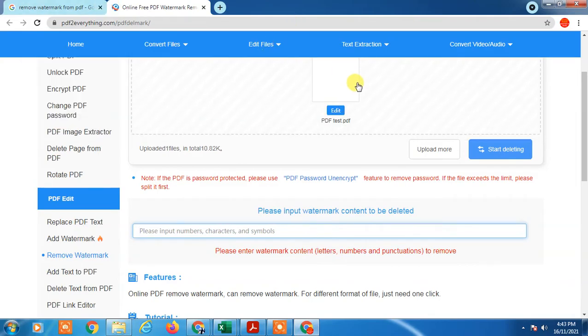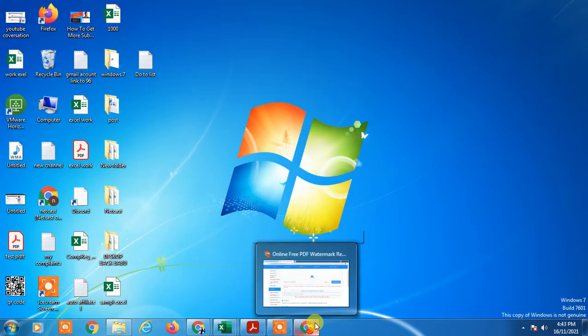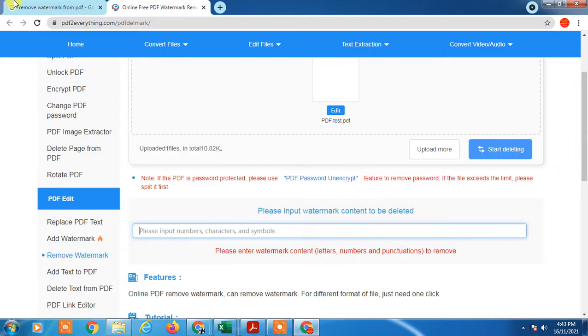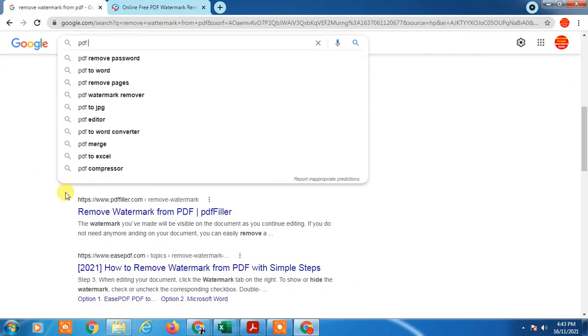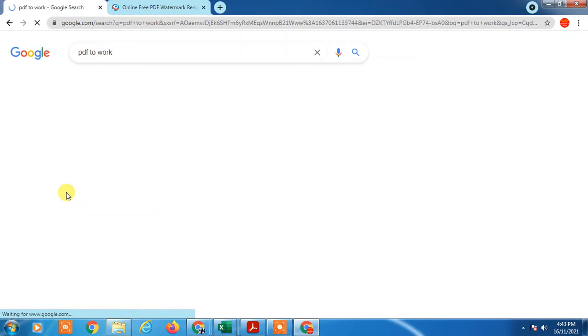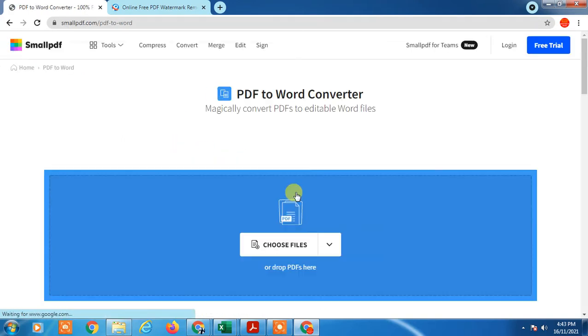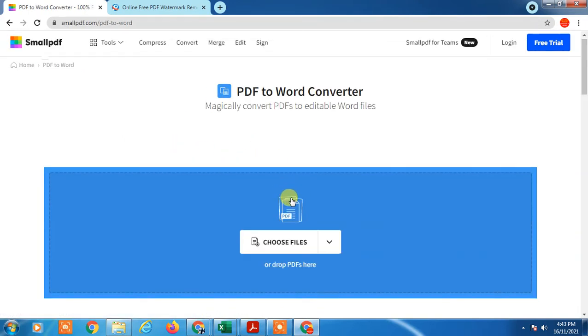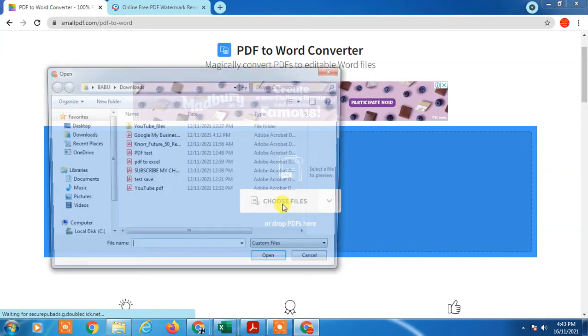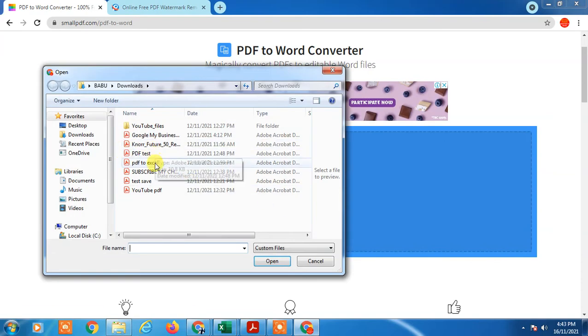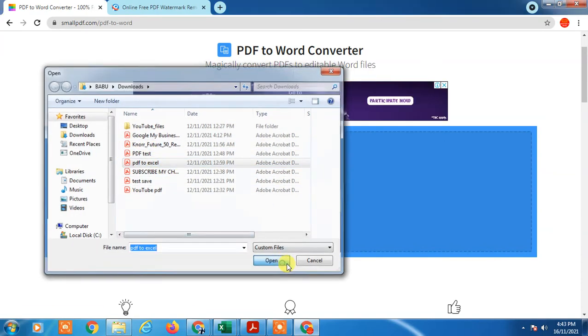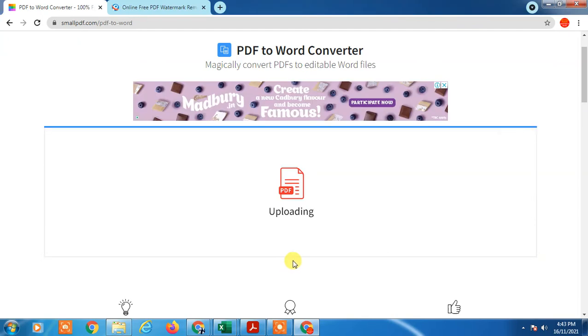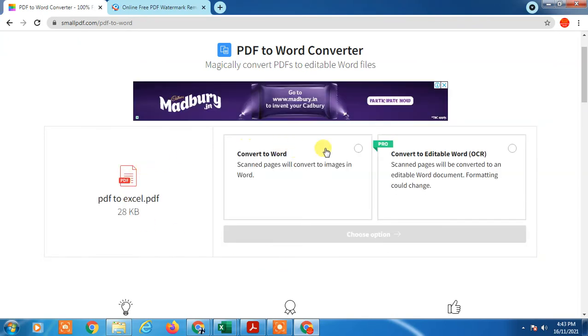I will show you another method manually. First, you have to convert PDF to Word. Now you have to select this tool. Just choose file - I'll choose this file - and it will convert to Word. Click on it.